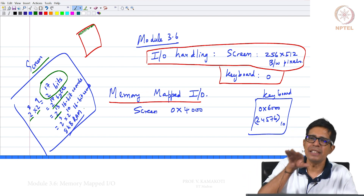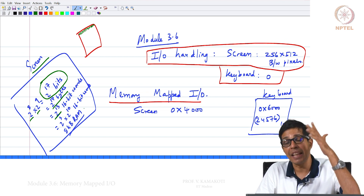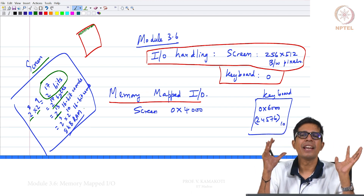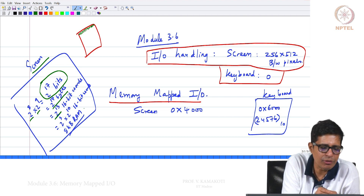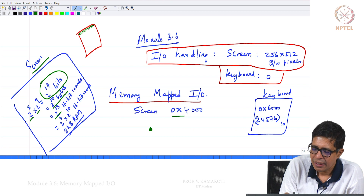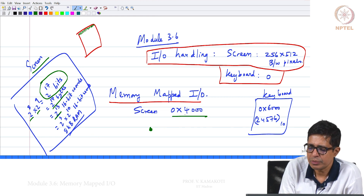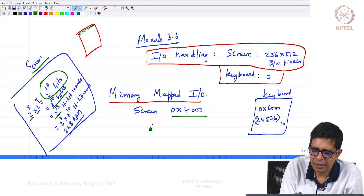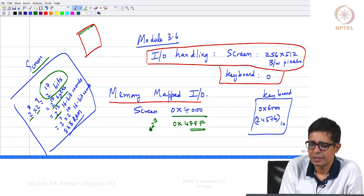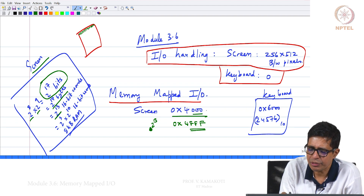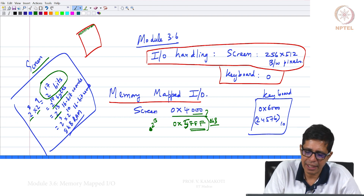We have an 8KB RAM with each location storing 16 bits — 2 bytes each — and this entire screen can be stored in it. The memory allocated for the screen starts at 0x4000, and from there 8KB of locations — 2^13 locations — extends to around 0x5FFF. So the address range 0x4000 to 0x5FFF covers the entire 8KB screen memory.